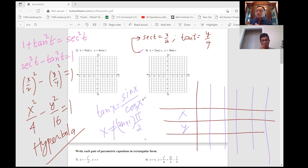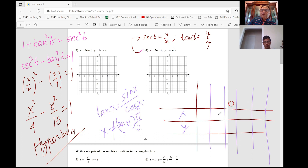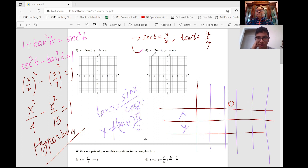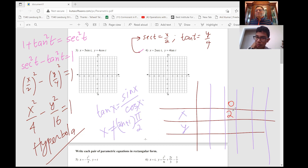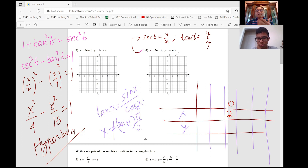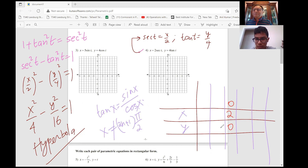We can use values like 0, π/4, π/6, π/3. For T = 0: sec(0) = 1, so X = 2·1 = 2; tan(0) = 0, so Y = 0. We have point (2, 0). π/2 is not usable, but we can use π/4, π/6, and π/3.